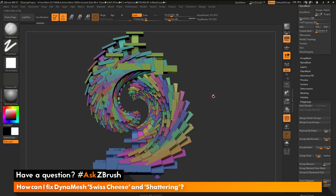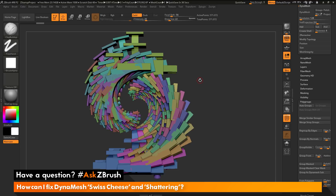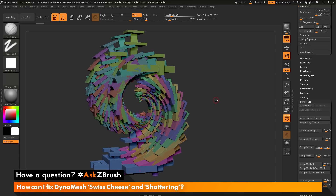I still want to DynaMesh this model and get it so it's all one complete solid watertight form. To do this, you need to break these polygroups out into different little subtools, DynaMesh each of those subtools, then merge them all together and DynaMesh again. This process will allow you to decrease the amount of geometry islands — each time you do that and DynaMesh, you'll get a solid form. Then you can merge that back down, DynaMesh again, and achieve a full watertight model.